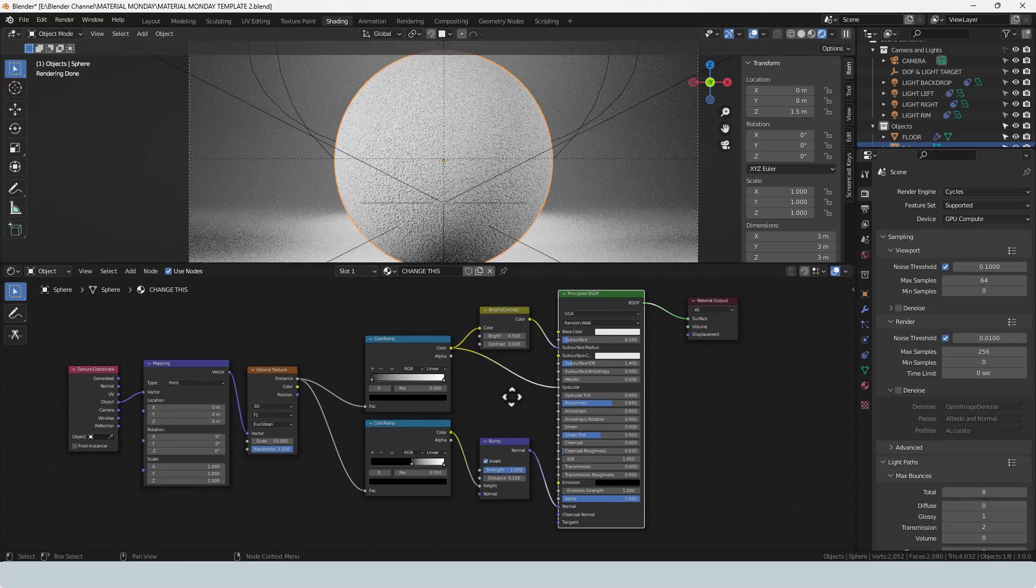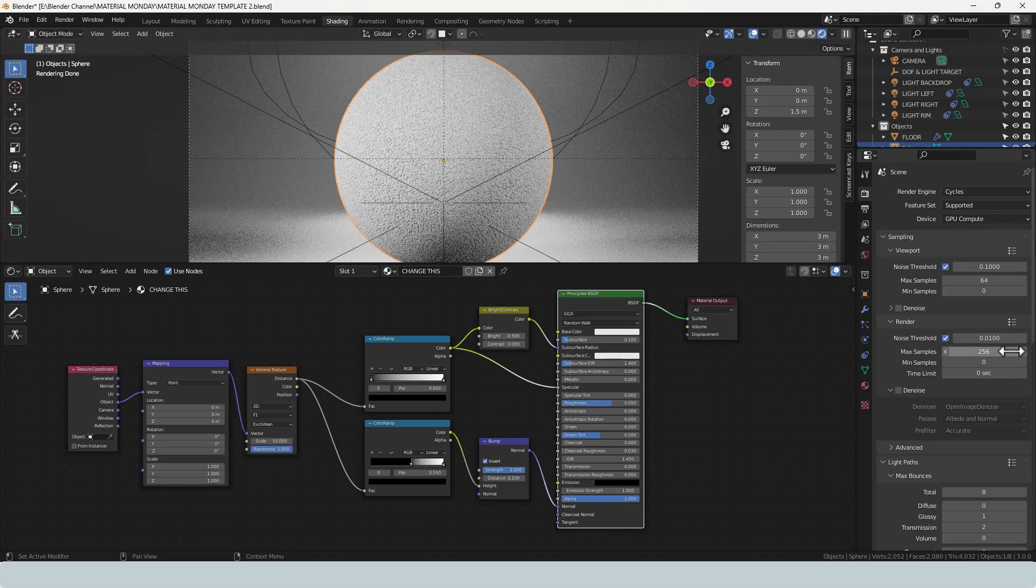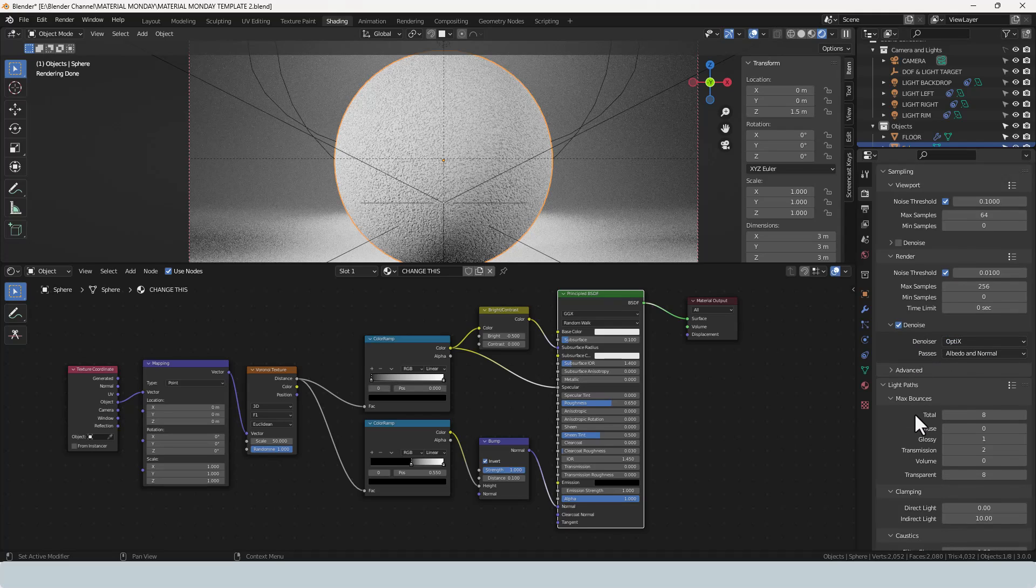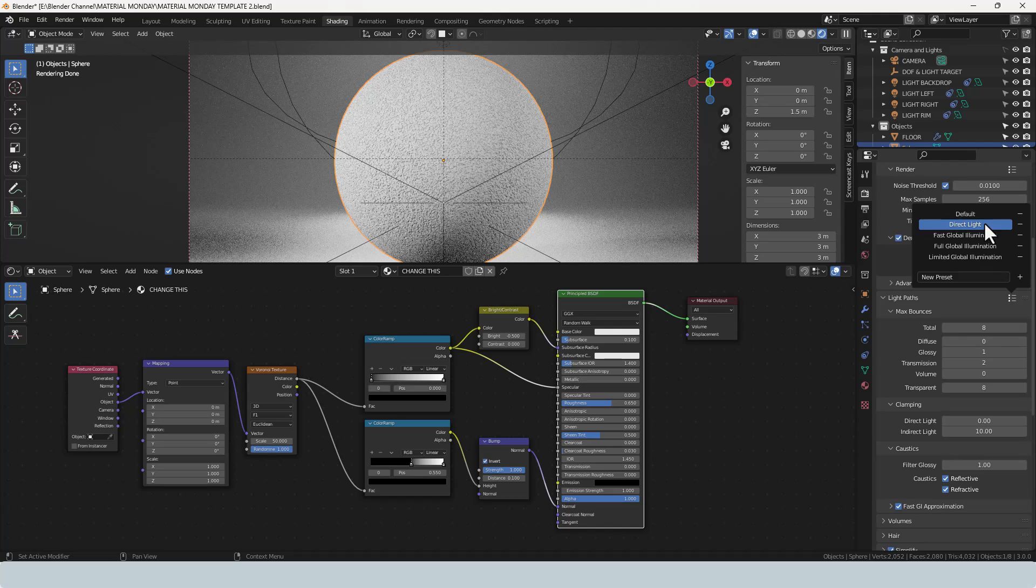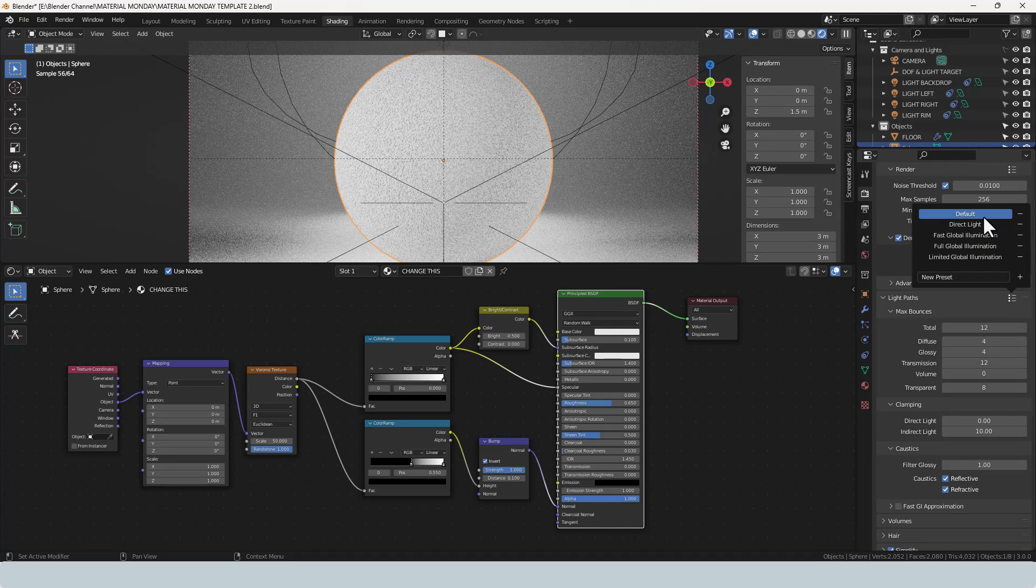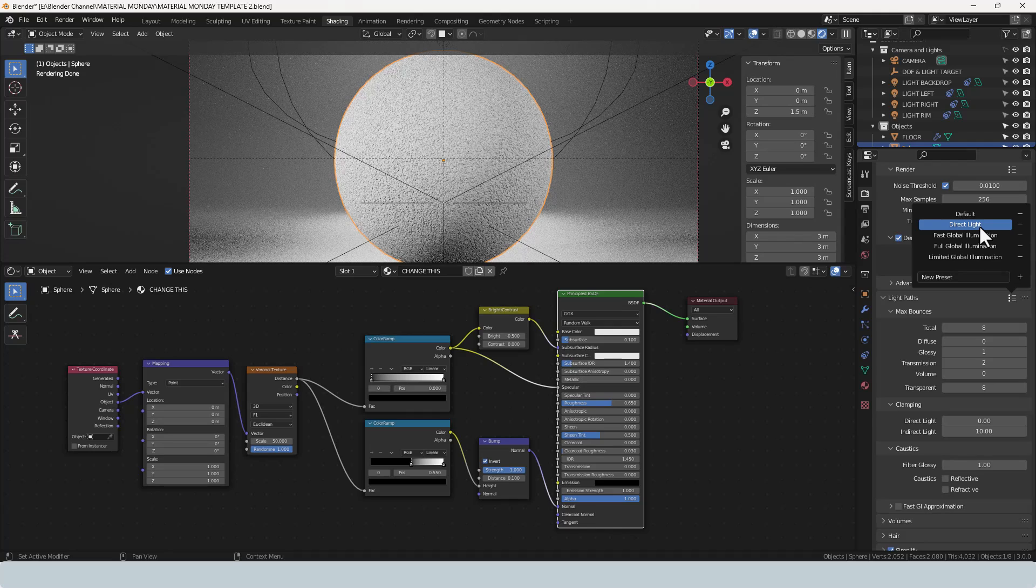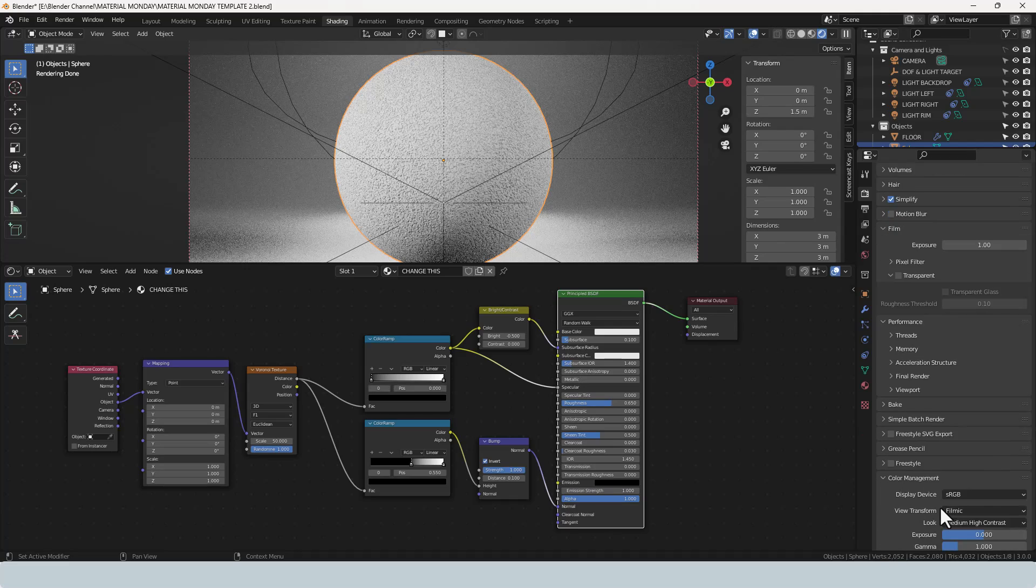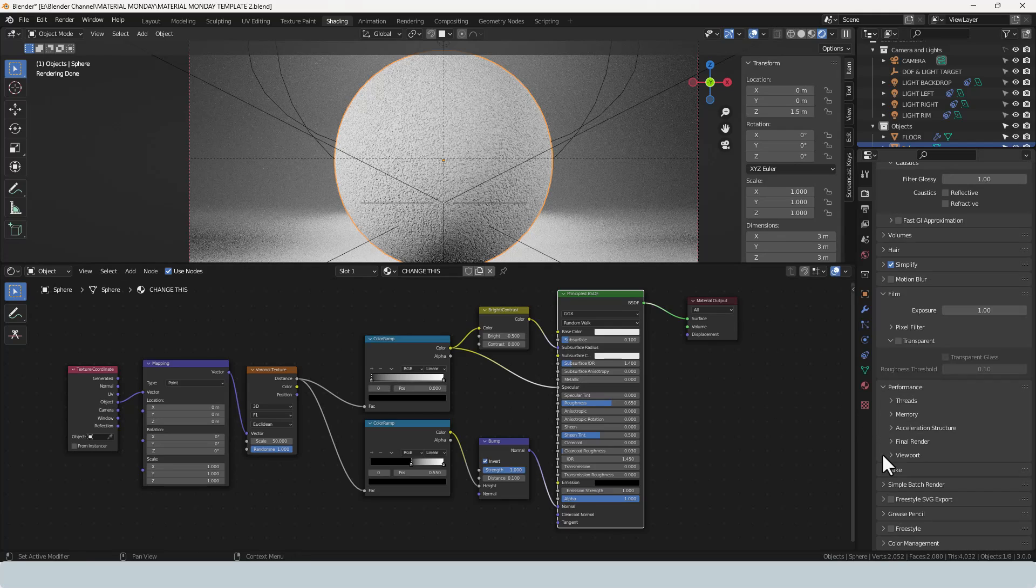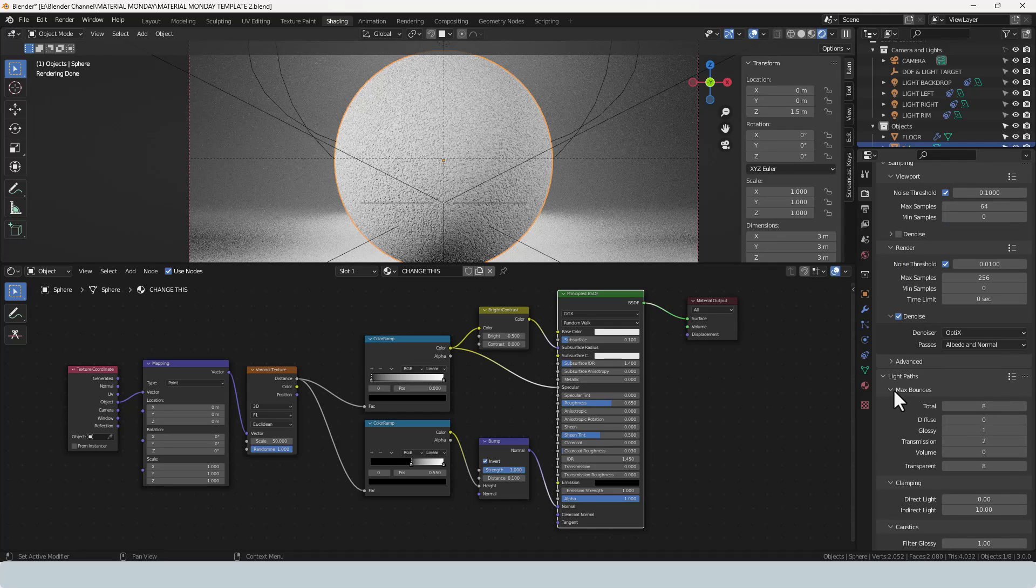So I'm going to go ahead and render that. Just so you know, I'm using 256 samples, I am going to enable the denoise and I'm going to use the optics here, and for light paths I am going to go with direct light. And for color management I've got a medium high contrast.